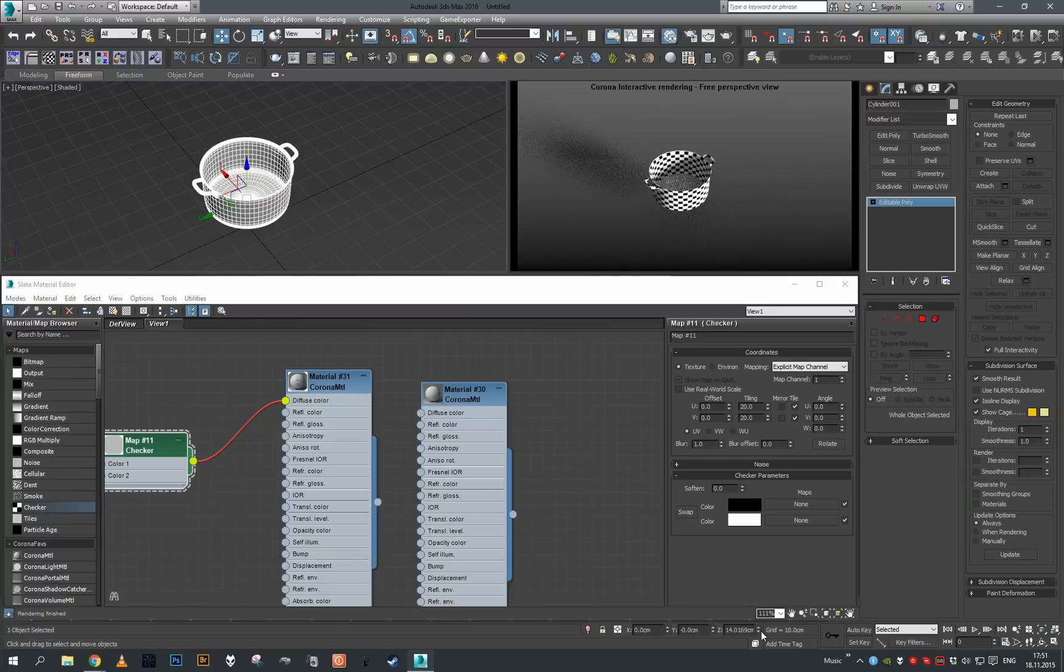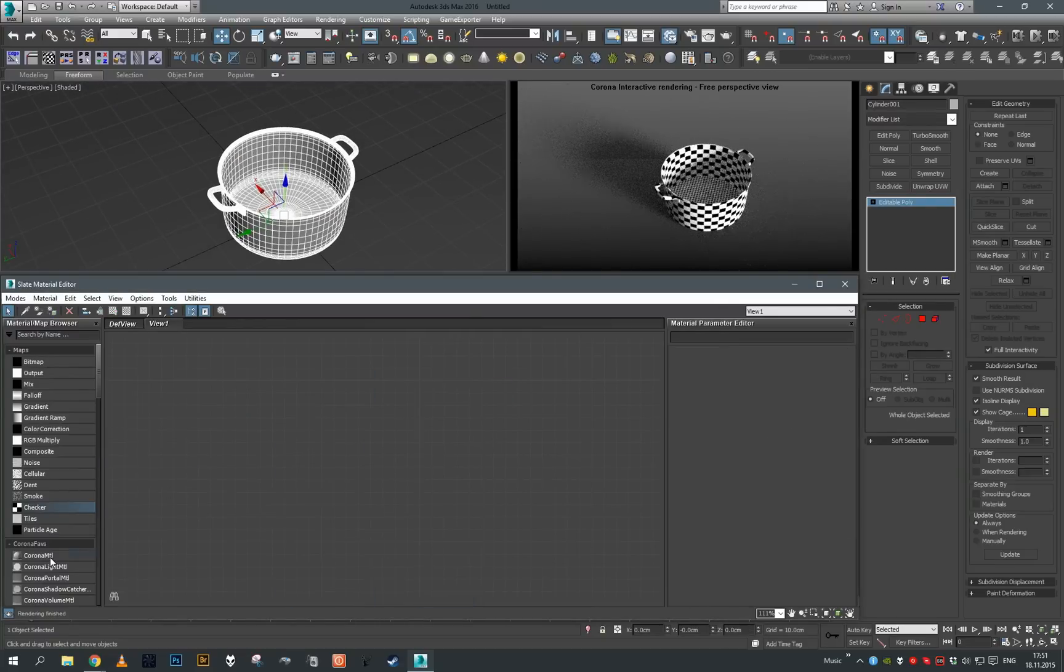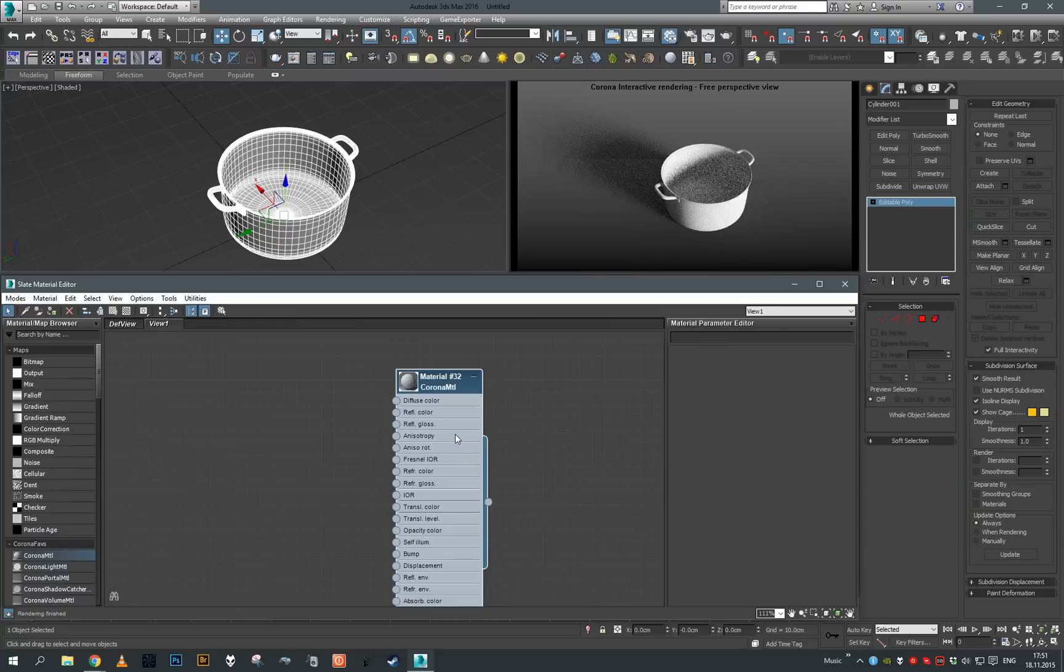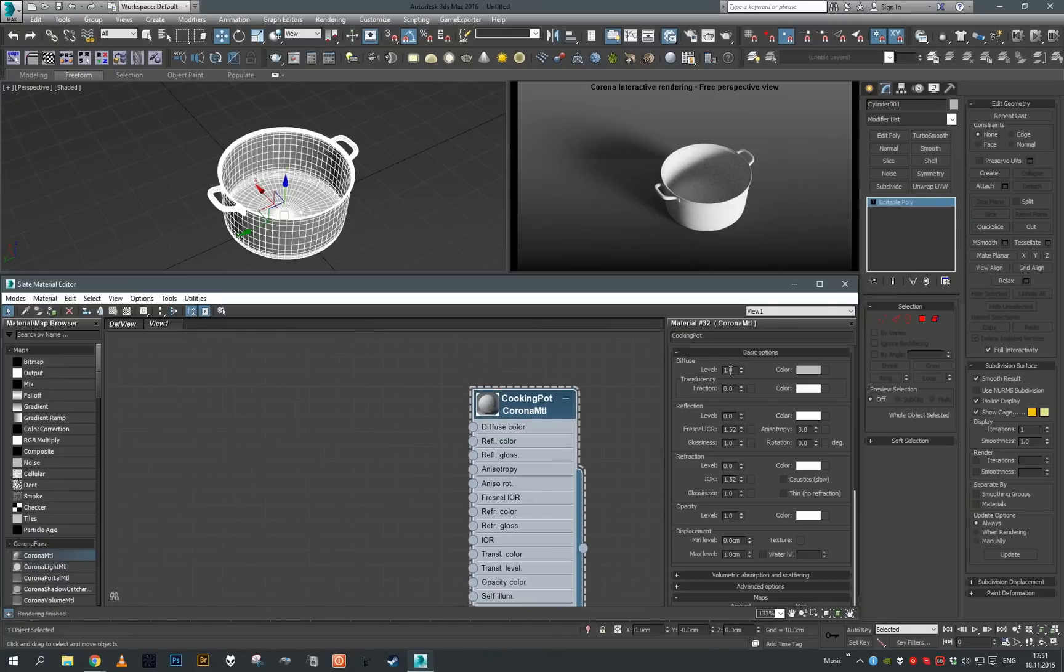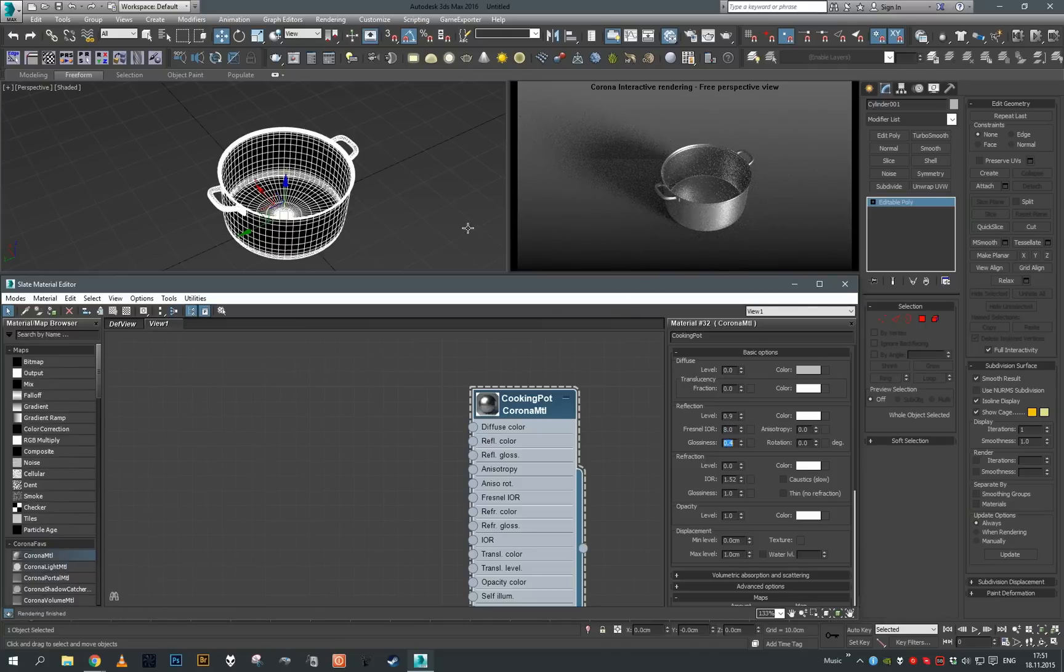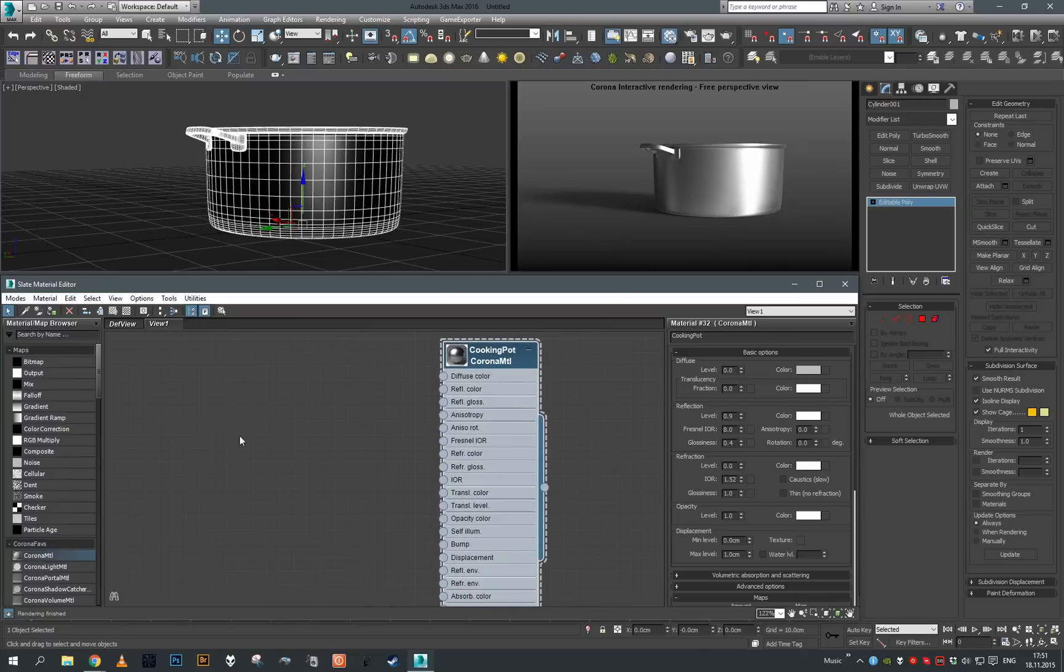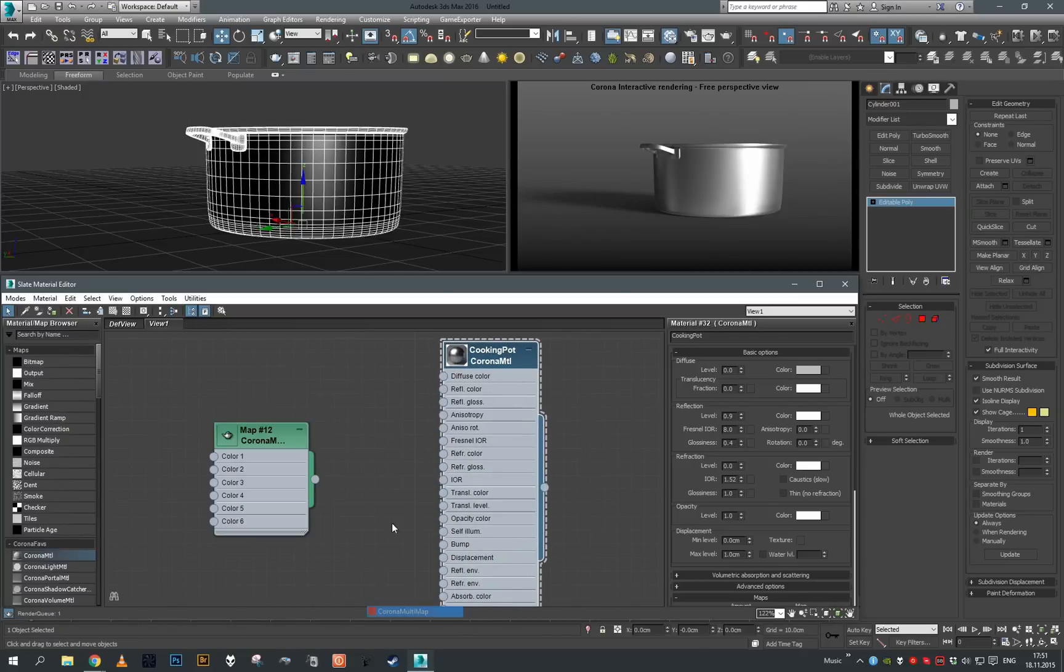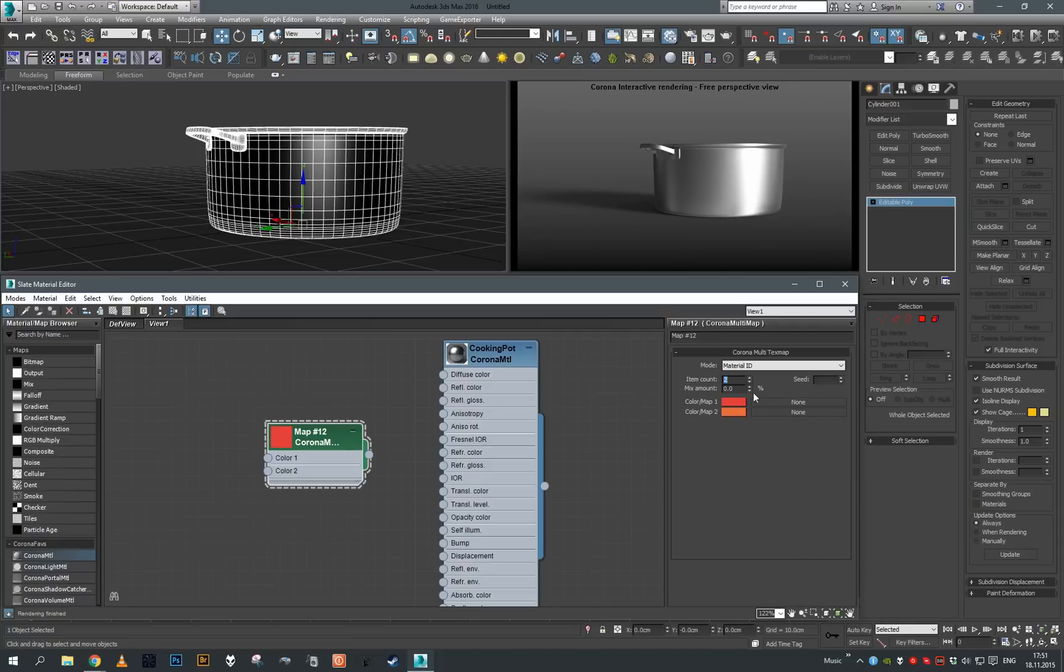With this done, I'm going to create a new material - let's call this cooking pot. Let's start creating this material. Again, reflection zero. For stainless steel I would use something like this. Right now I'm going to grab a new Corona multimap. We know that material ID 2 is our bottom and material ID 1 is our sides.